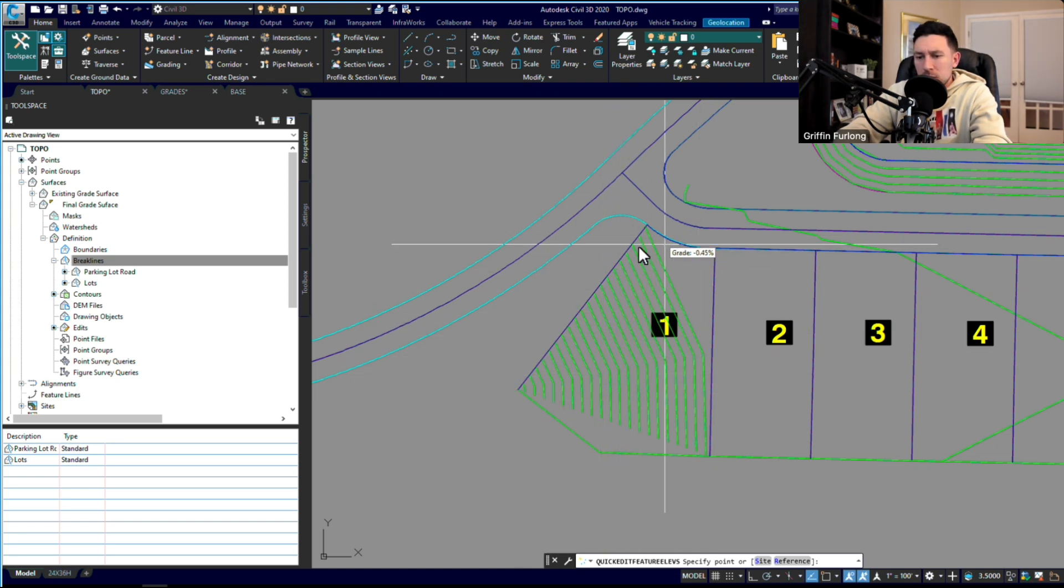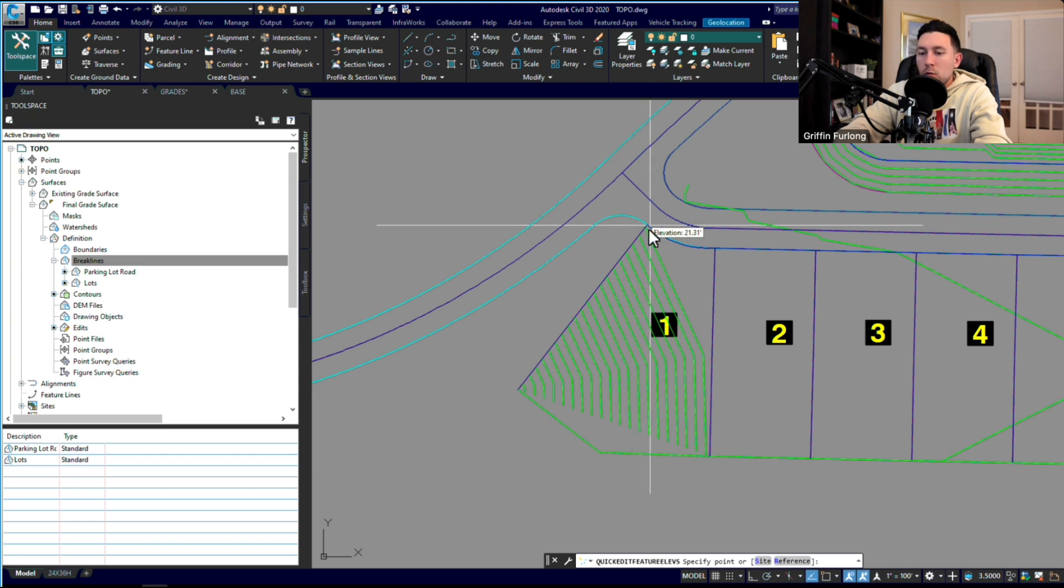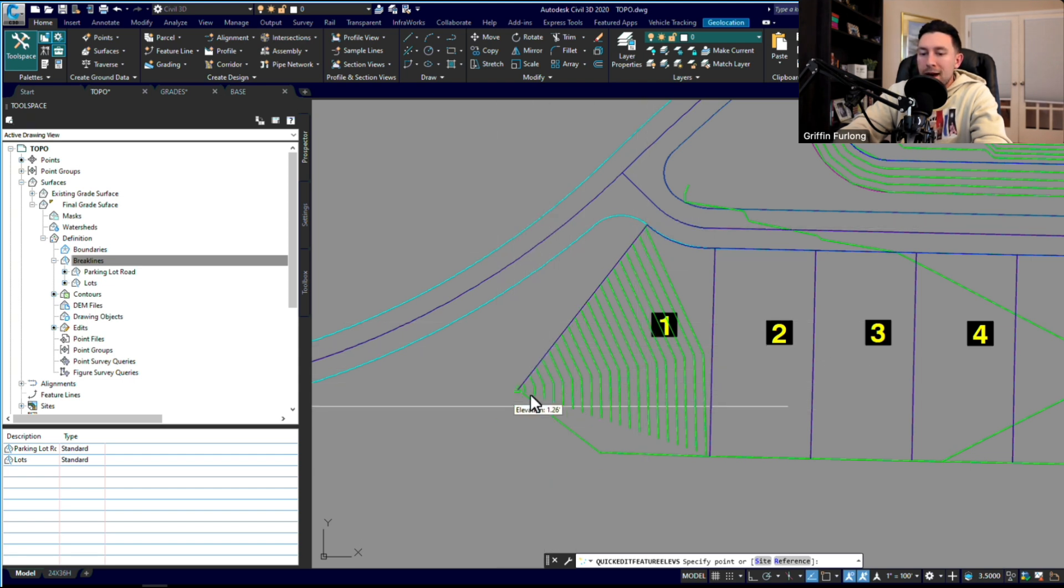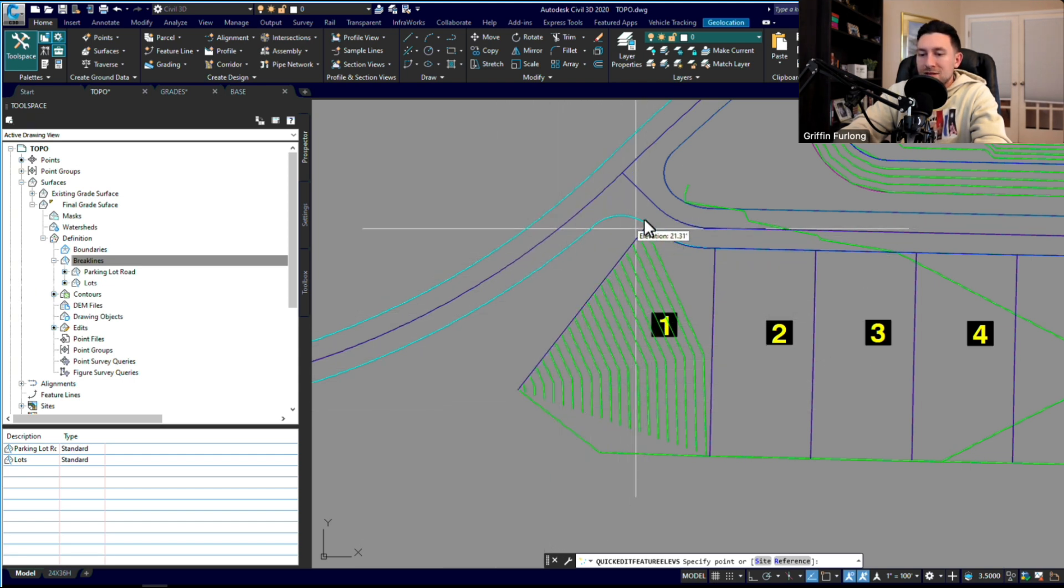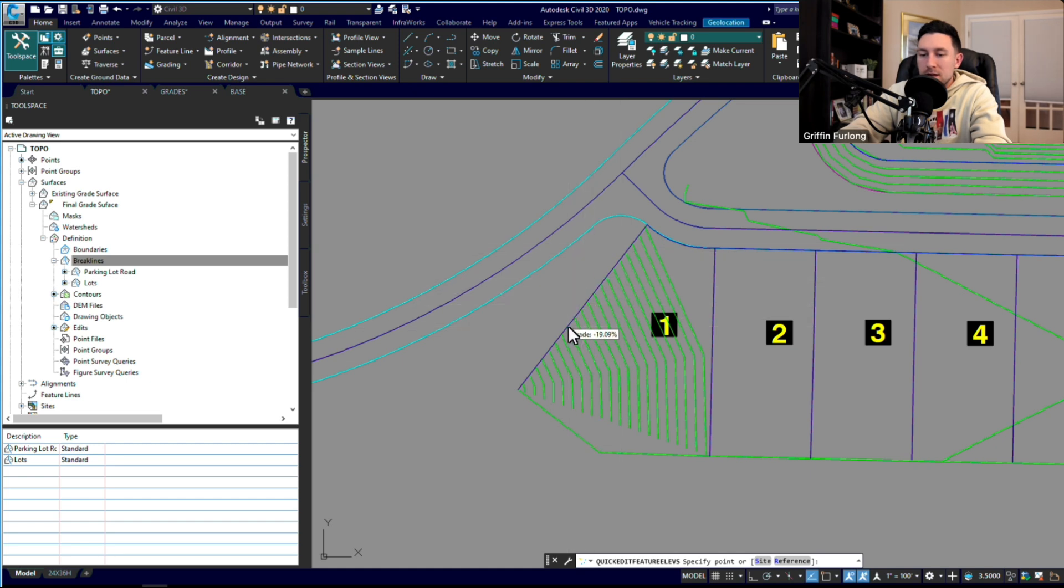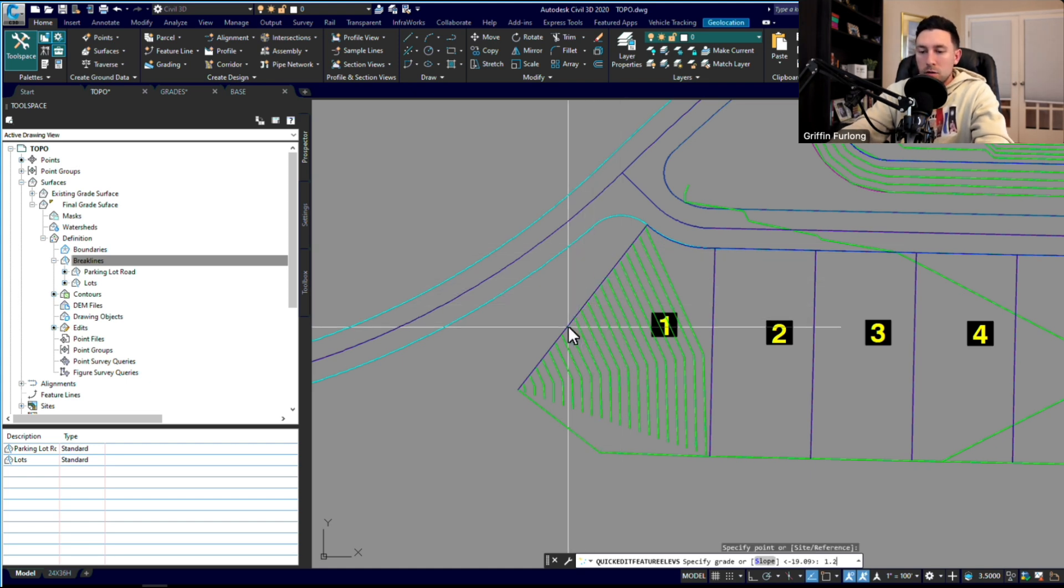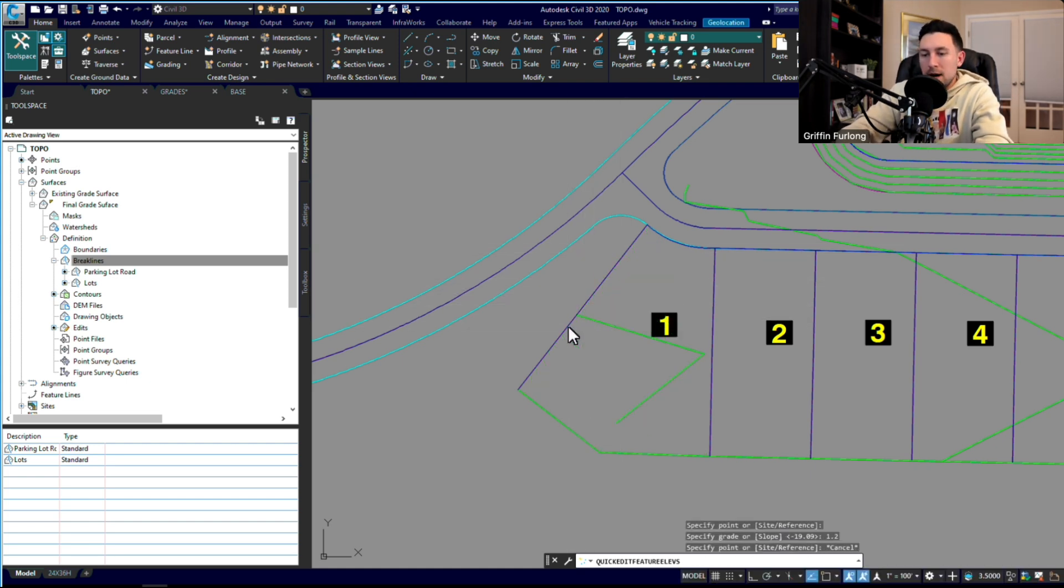For some reason, we're sloping at 19%, so that's not right. I want to slope from this backyard 1.2% to this front. So another way to do that is I can go up there and do 1.2.